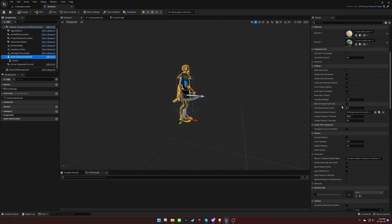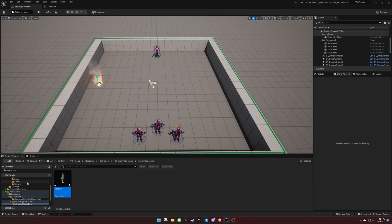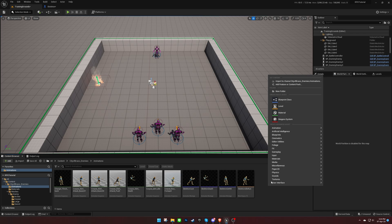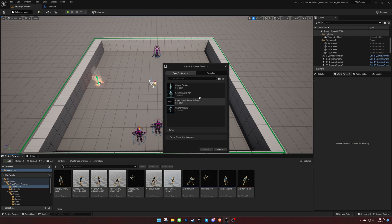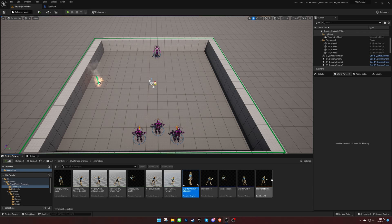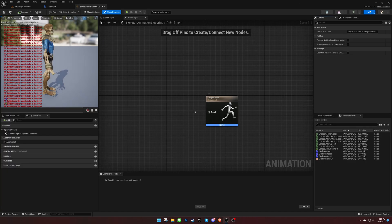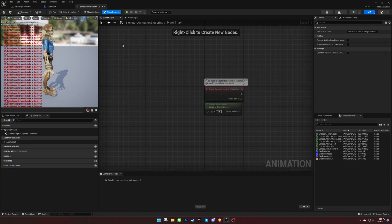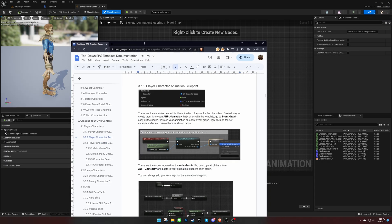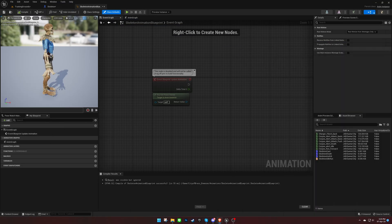Next, we need to create an animation blueprint for the character. We can copy everything from the ABP gameplay animation blueprint that comes with the template.